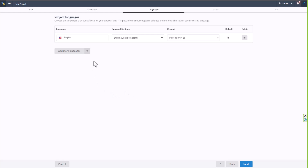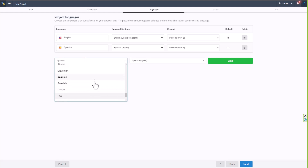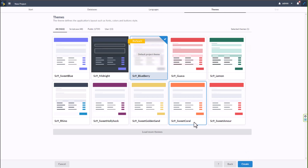You can choose to add more languages here. I'm going to add Spanish as an extra language today. Scriptcase will then add language keys and variables for all of our tables into the Scriptcase language database, from which we can manage those language keys and reuse them within our applications. Then I'll click Next.